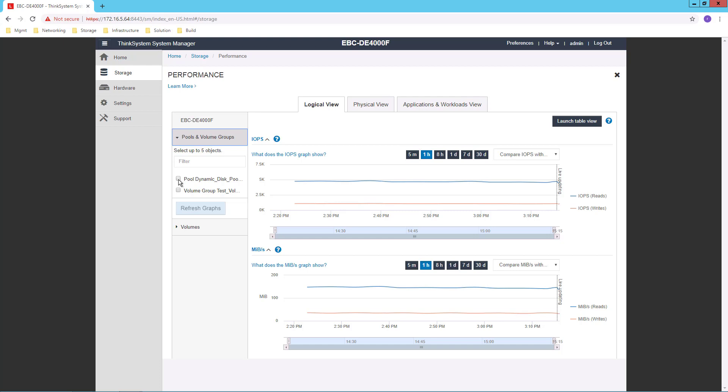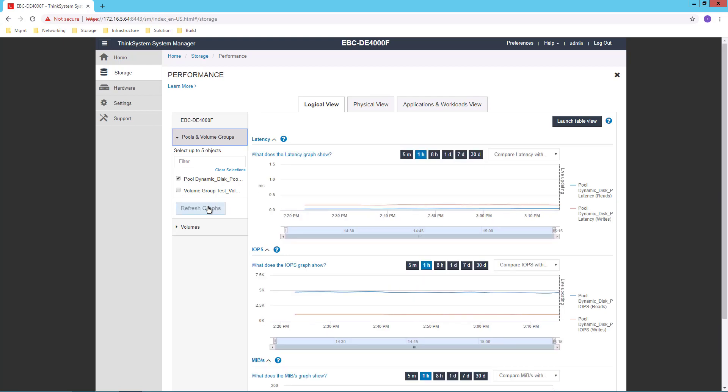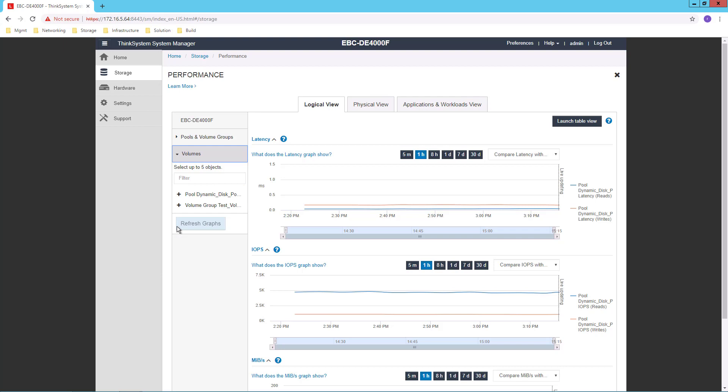So I can filter only on my disk pool or only on my volume group, let's say, and refresh the graph. I can do the same thing for certain volumes.